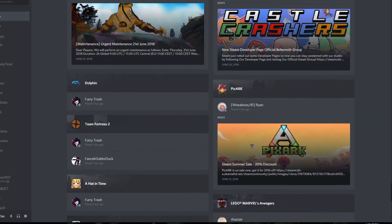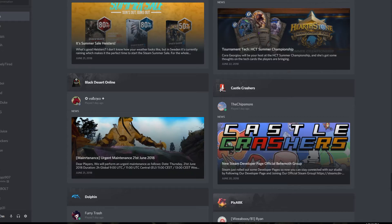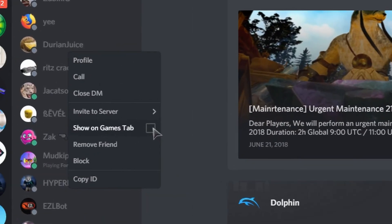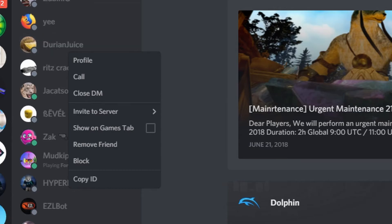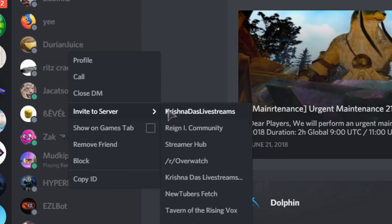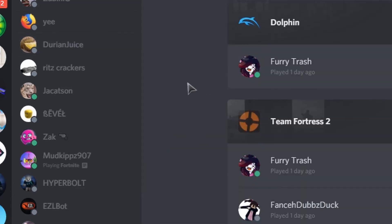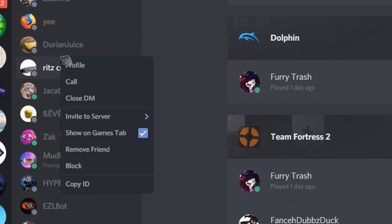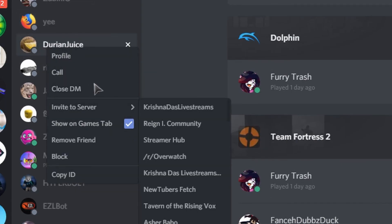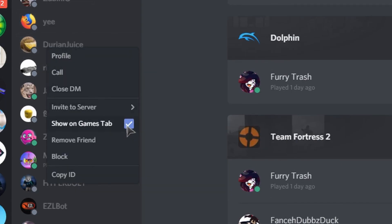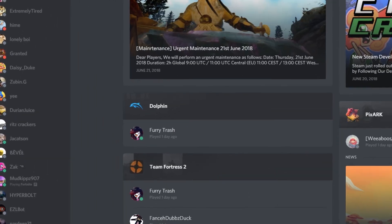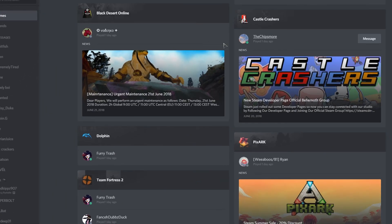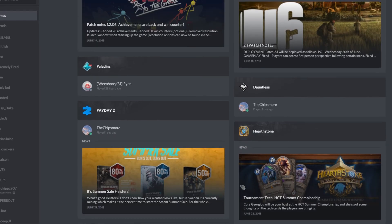You can add or remove your friends from this feature. To add them, right click on their name in the direct messages tab and press Show on Games Tab. To remove them, right click on their name and uncheck Show on Games Tab. That's how you use this feature in Discord.